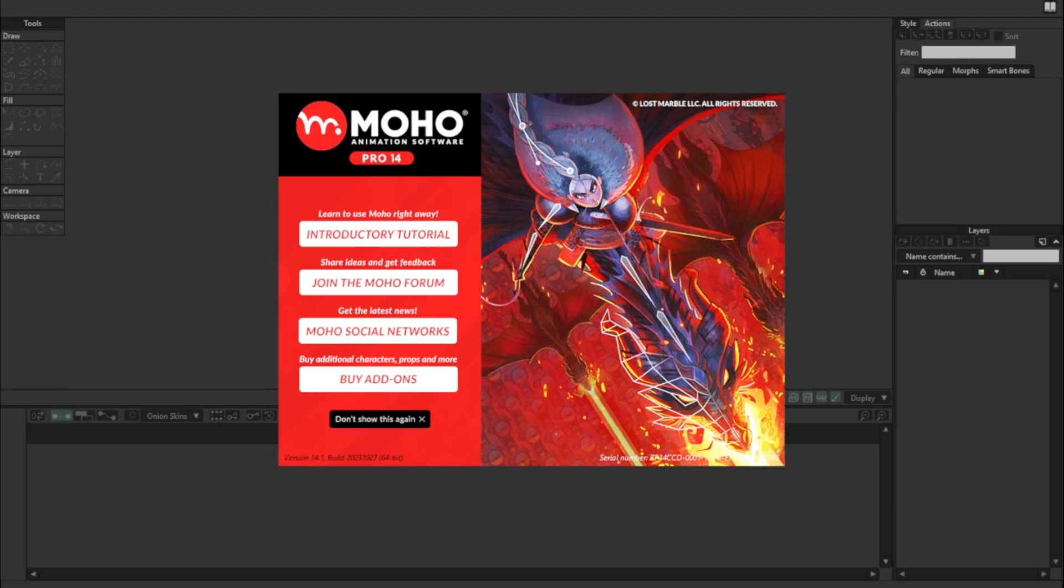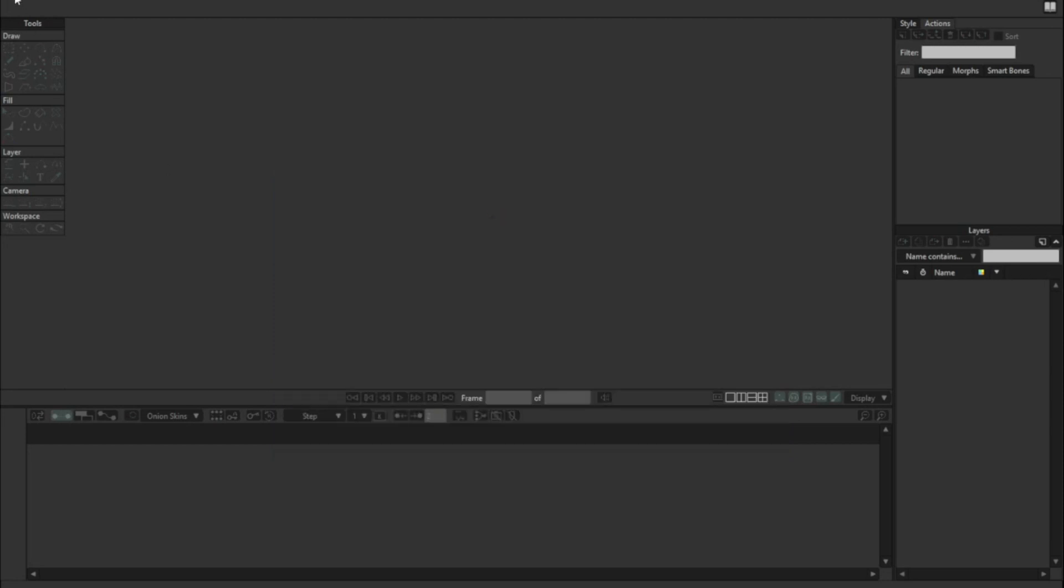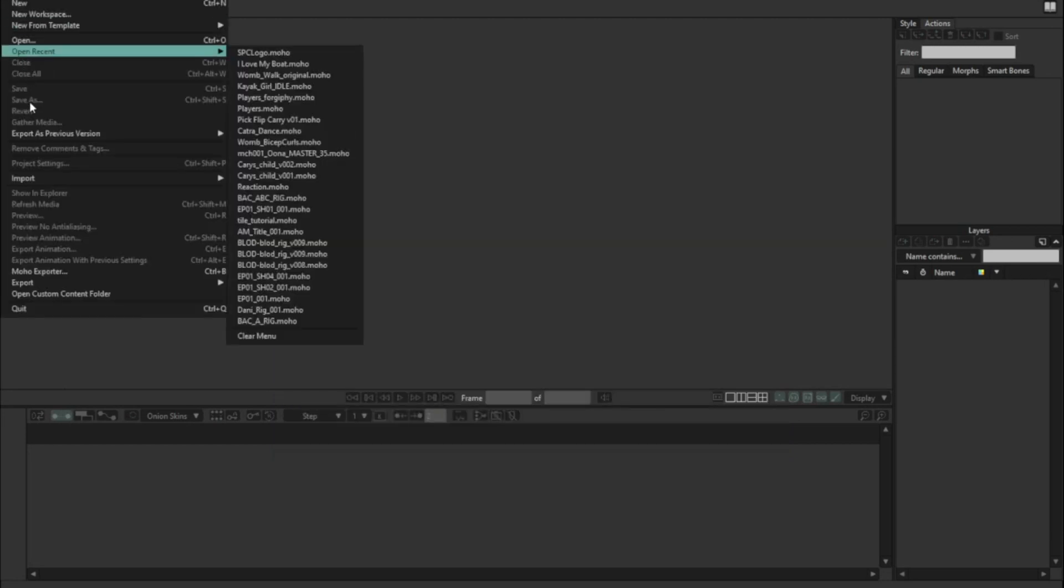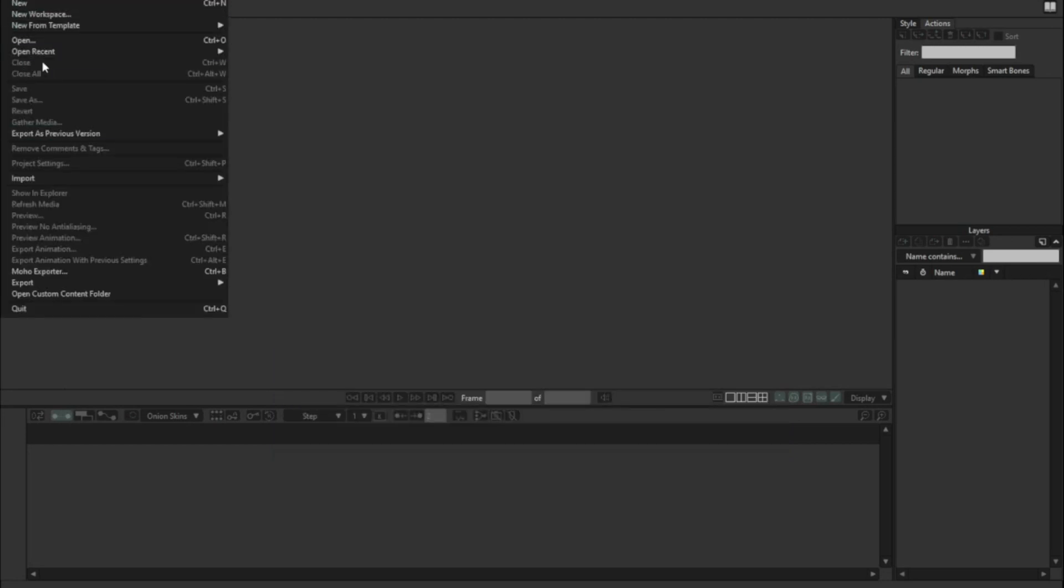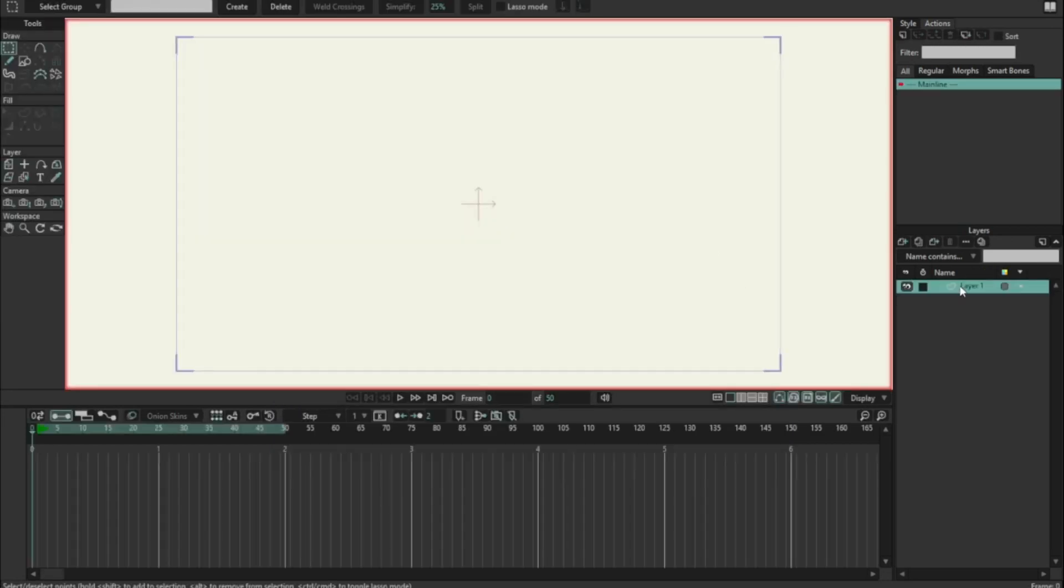I'm going to take you through the process of setting up a frame counter for your shot step by step. So here is new Moho. I'm going to file > new.